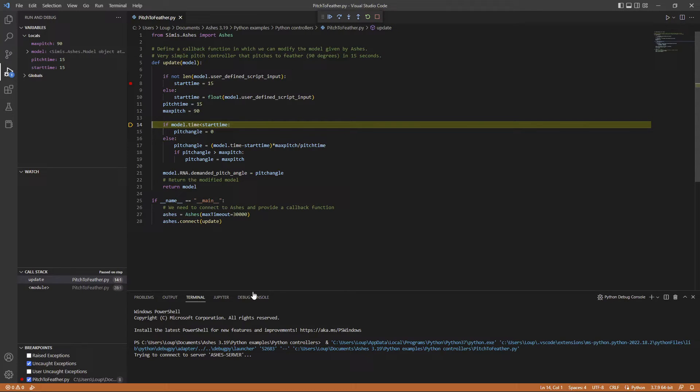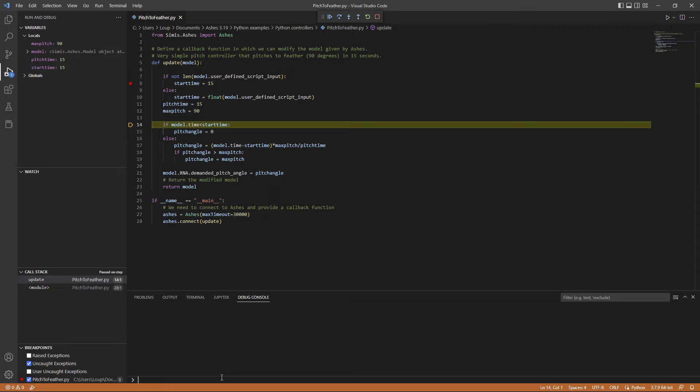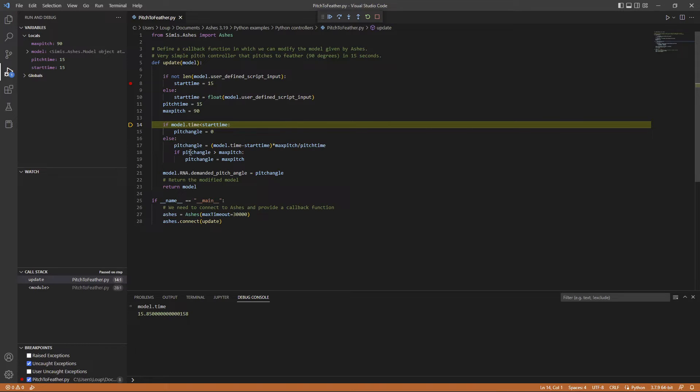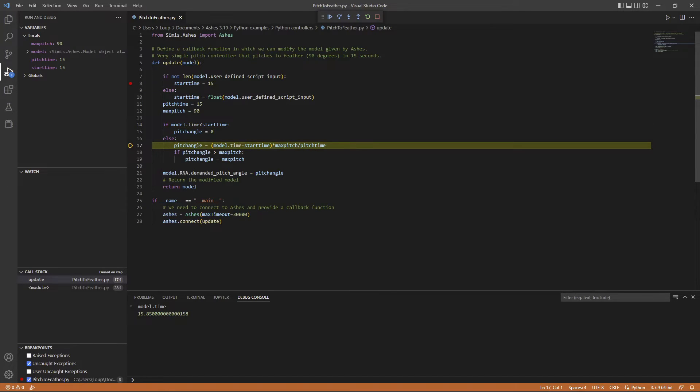You can use a debug console, for example. Let's see, some other time is always over 15, so right now I should get into the part where it starts changing the angle. So here you can be debugging.